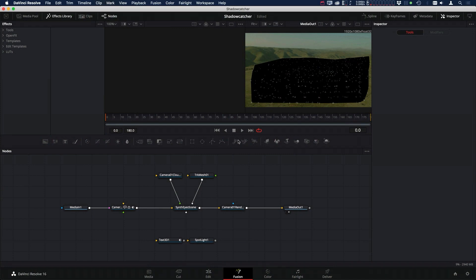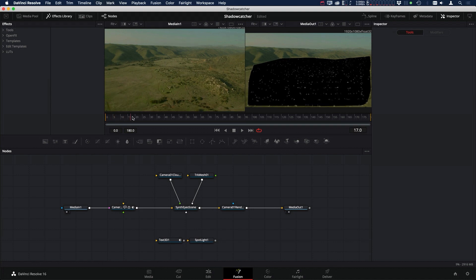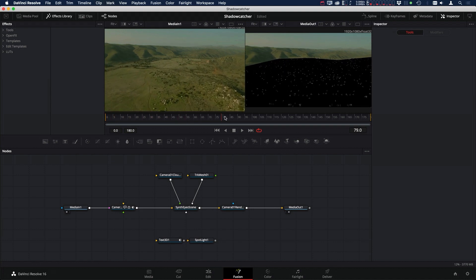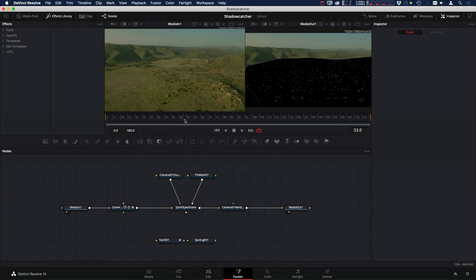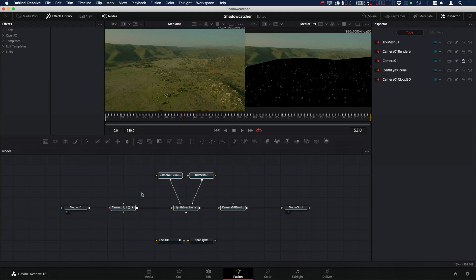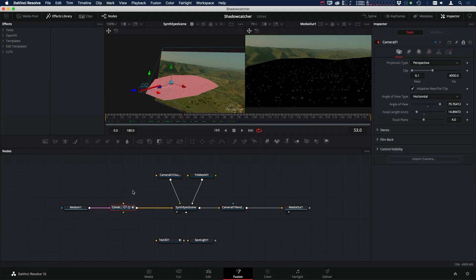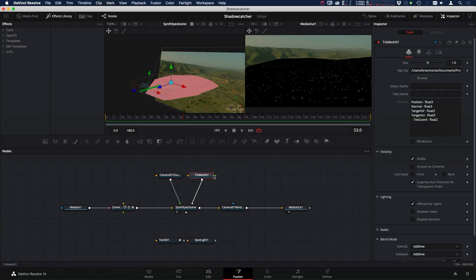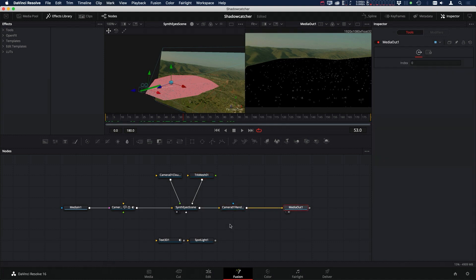Okay, so with that said, let's take a look at what we have here. We have our clip, which is a drone shot going through the mountains. I tracked this in SynthEyes and exported out a 3D scene, which I brought into Fusion. We have our 3D merge, camera, point cloud, a tracking mesh built out of all the tracking points to match the ground, then our camera renderer and media out.